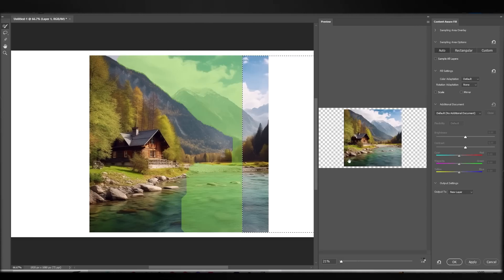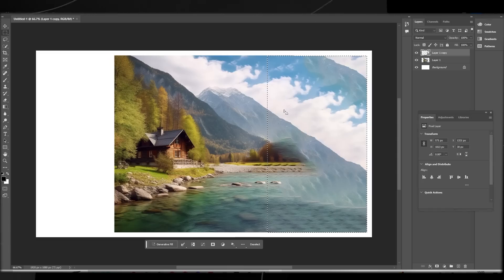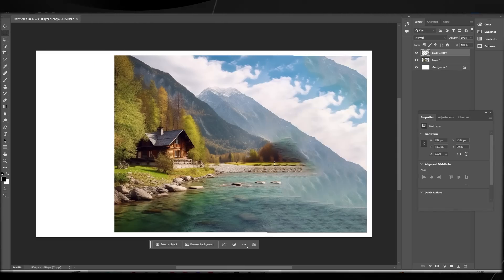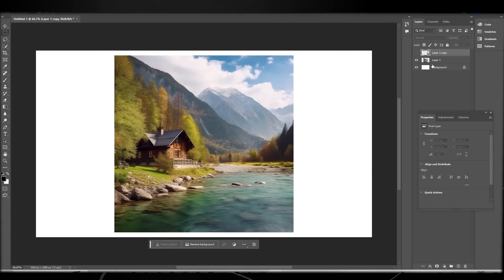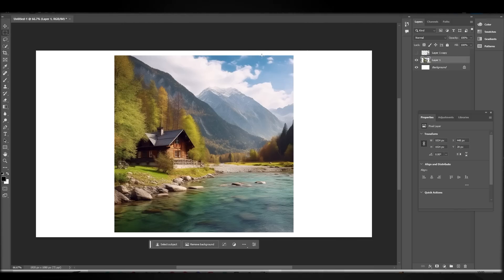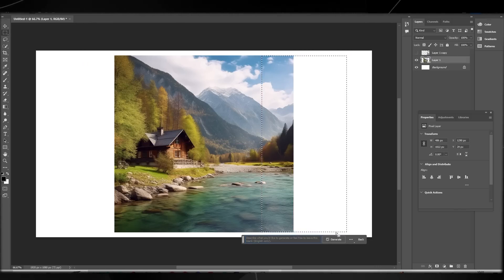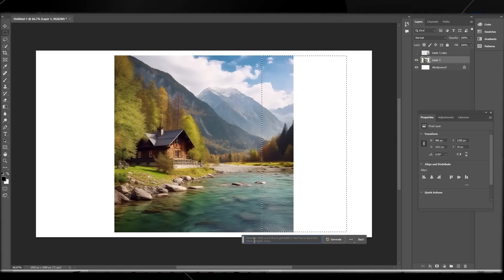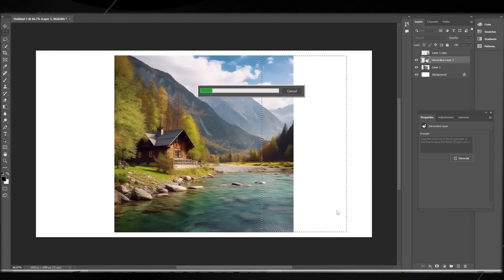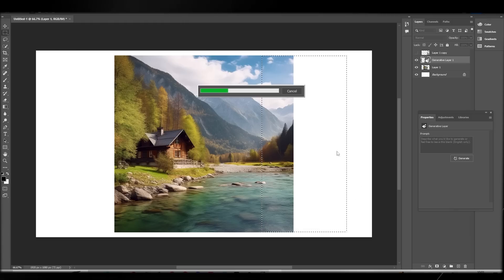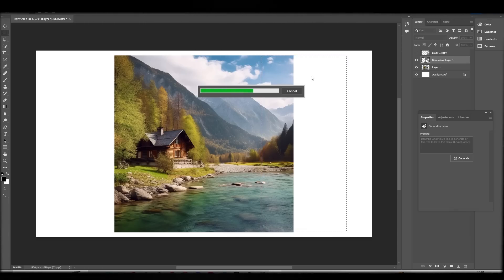The Content Aware Fill uses the original content to fill the selected area — and you can see this is what you get. It can be used in some cases but doesn't look that great. Now using the selection again with the AI Generative Fill, I'll just click Generate without typing a prompt since I want it to expand the image. It needs surrounding data to expand correctly.